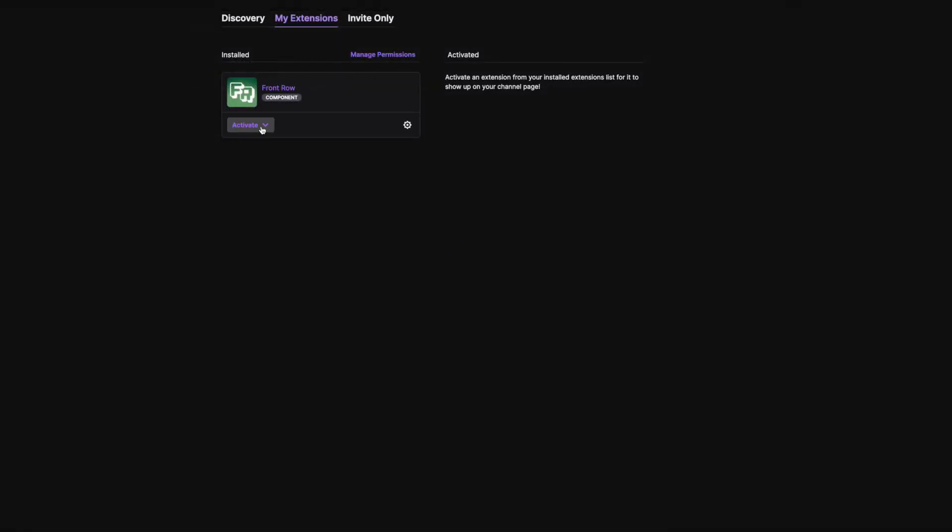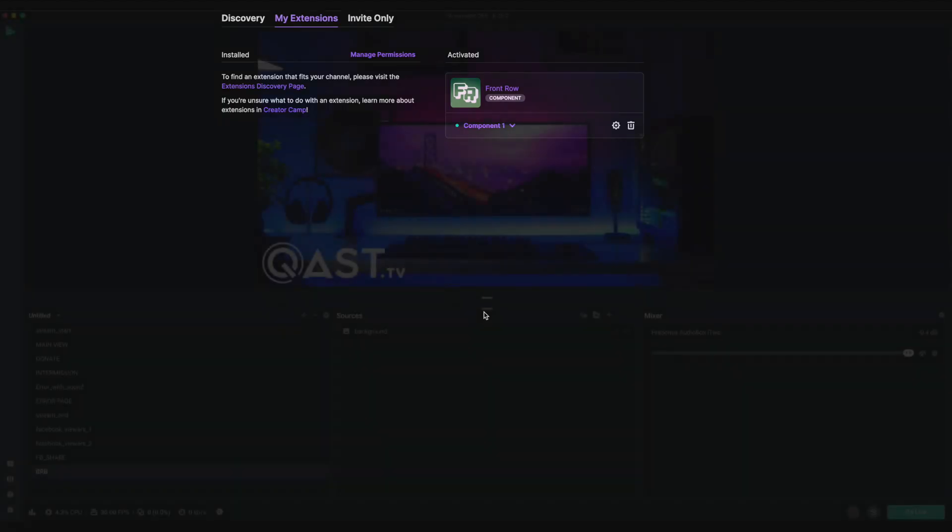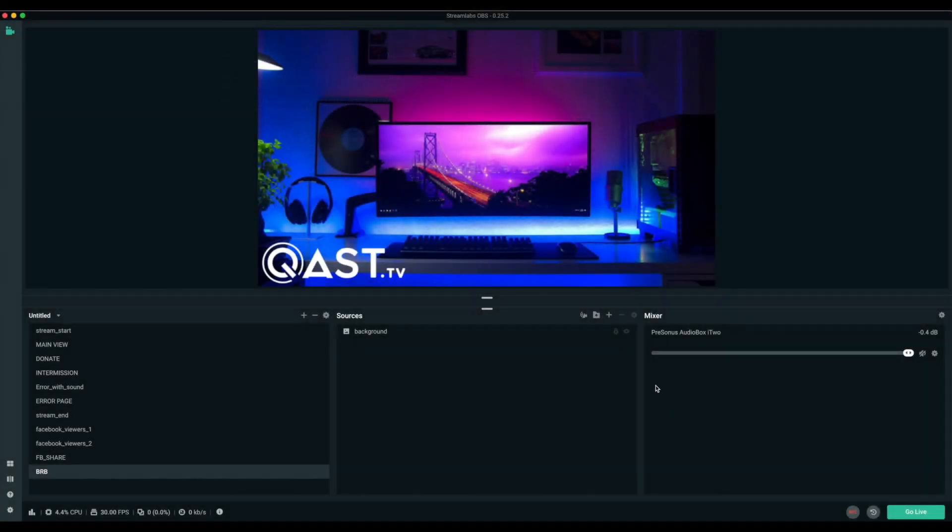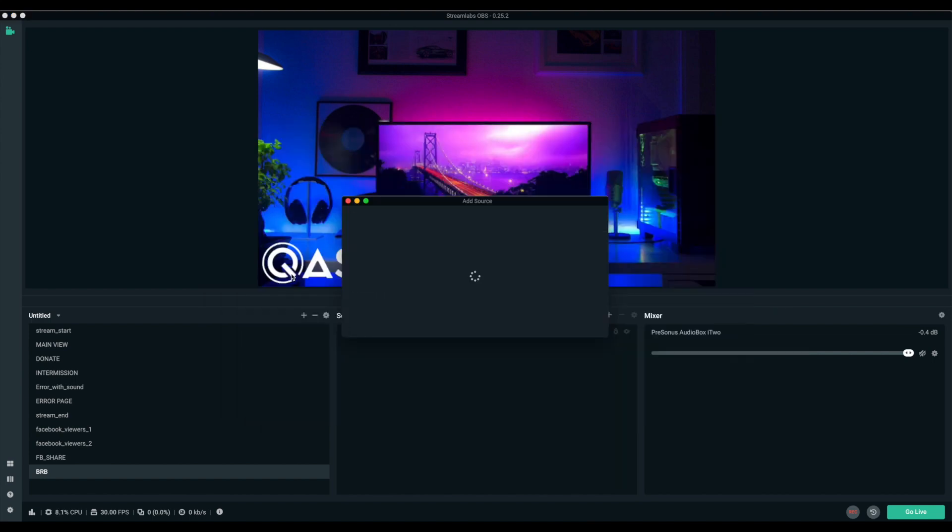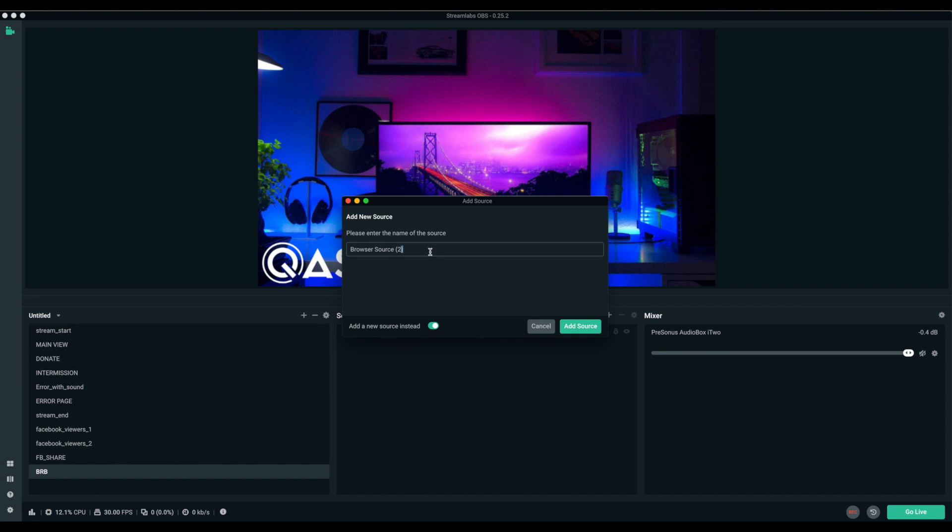Then, activate the extension, choose a component, one or two, doesn't matter. And then head into OBS. This is Streamlabs. We're going to add a browser source and give it a name, like Front Row.